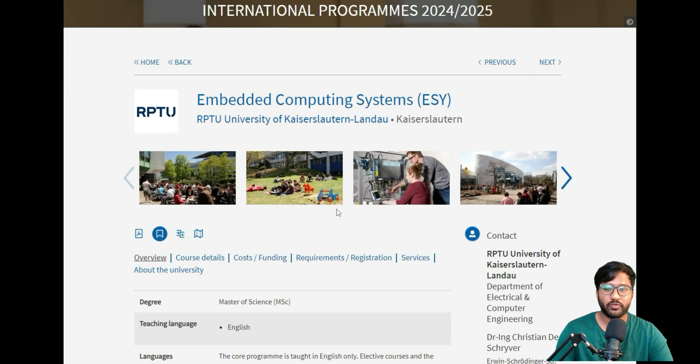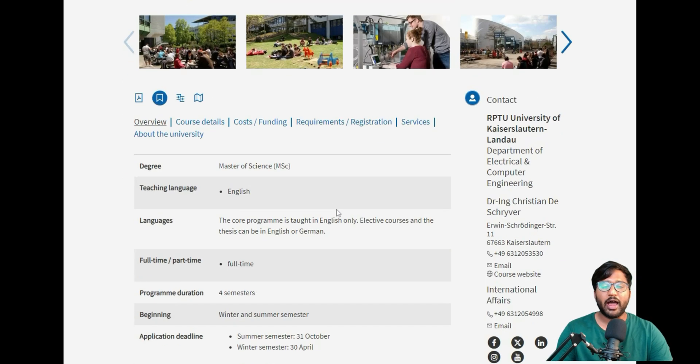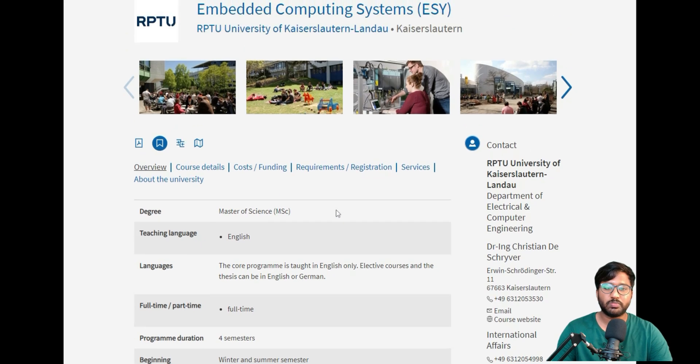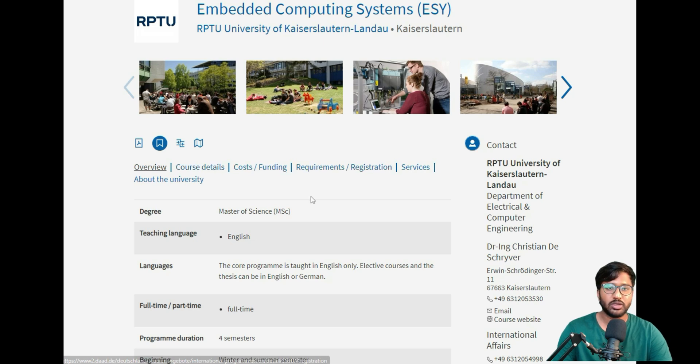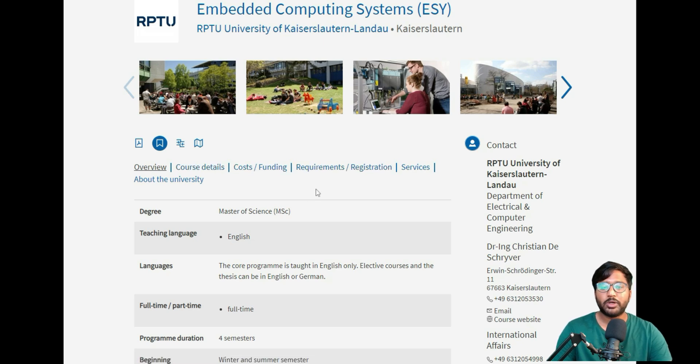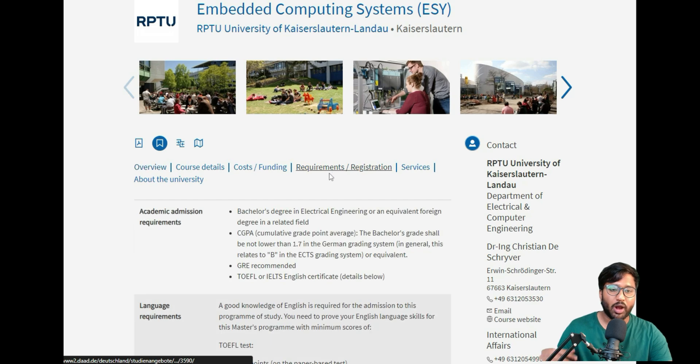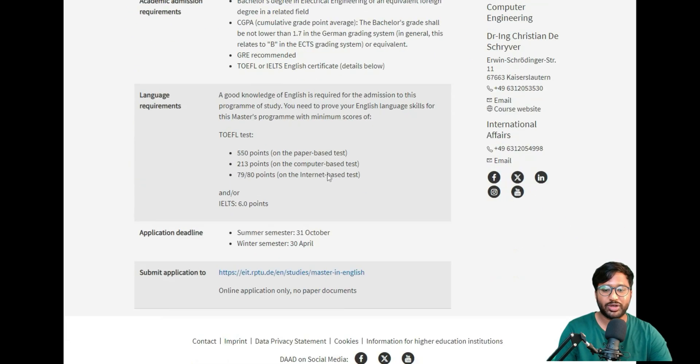I've made a completely dedicated video you can check in the series for this particular college. I talked about full overview, course details, cost and funding, requirements, and registration, but today we'll be interested in applying, so I will jump into requirements and registration.